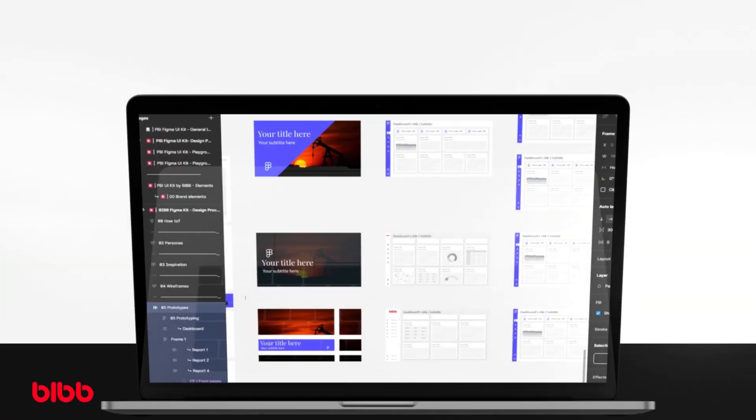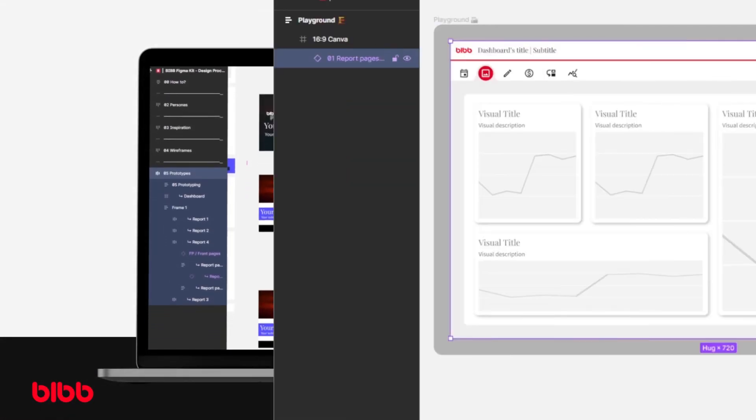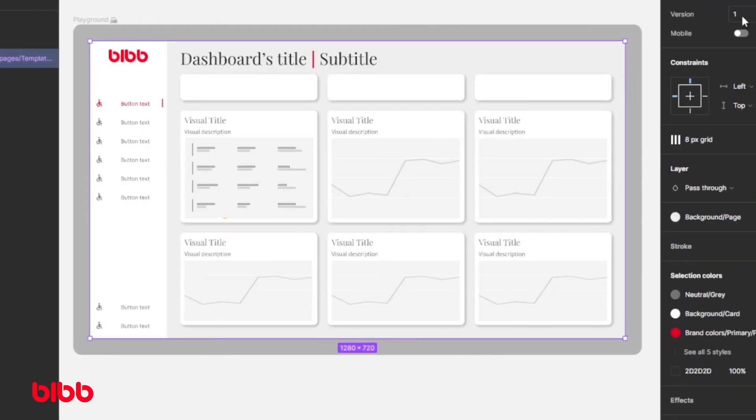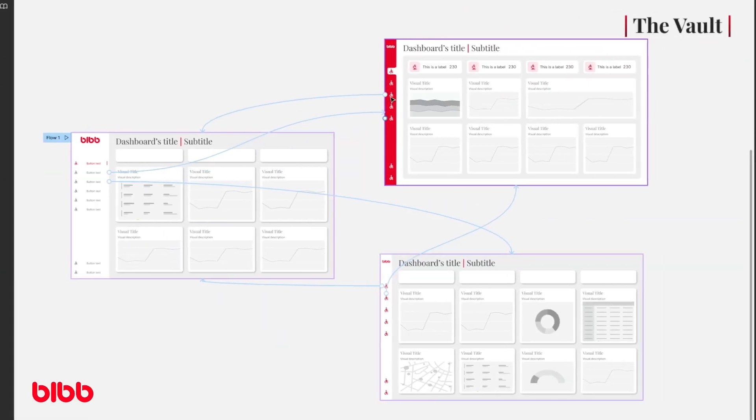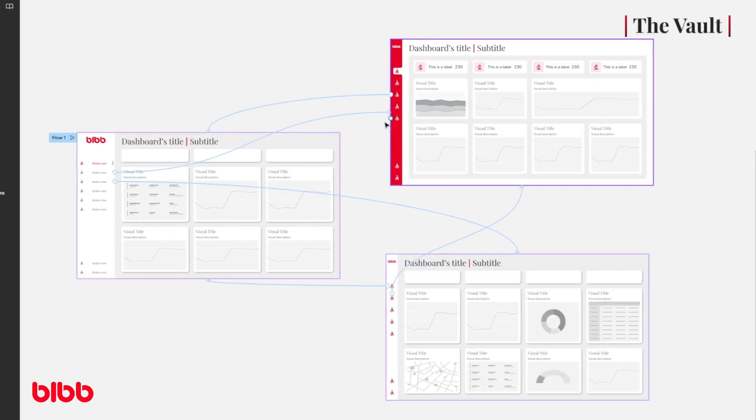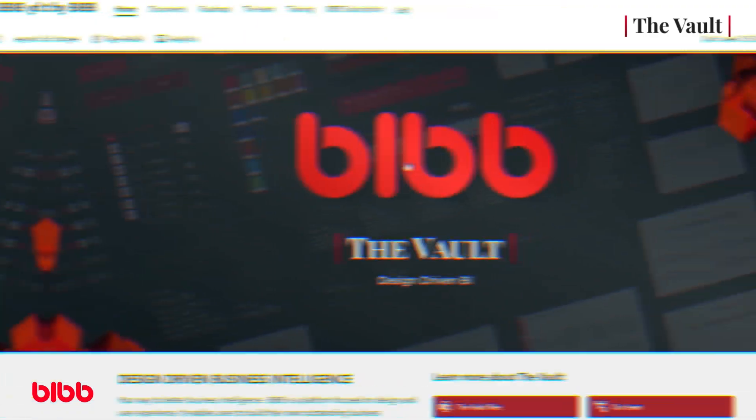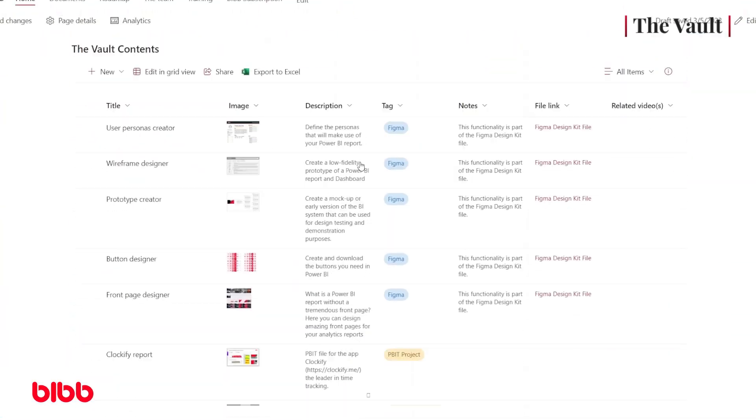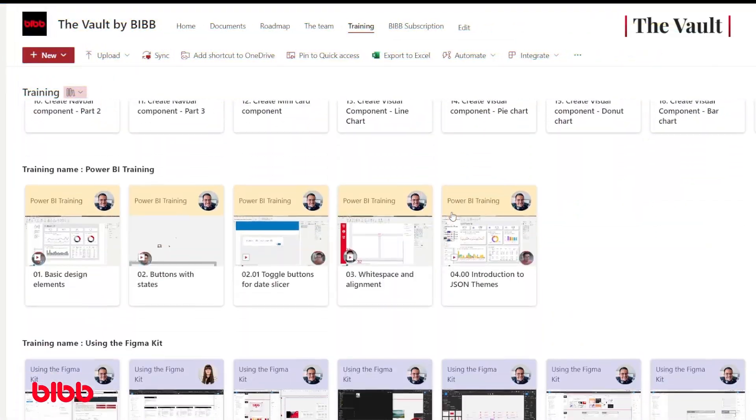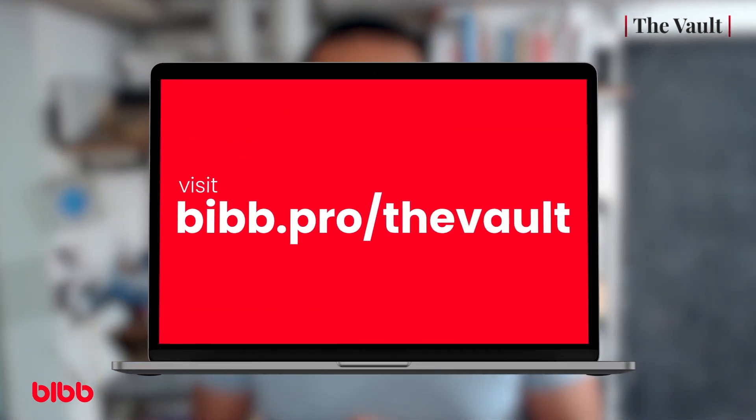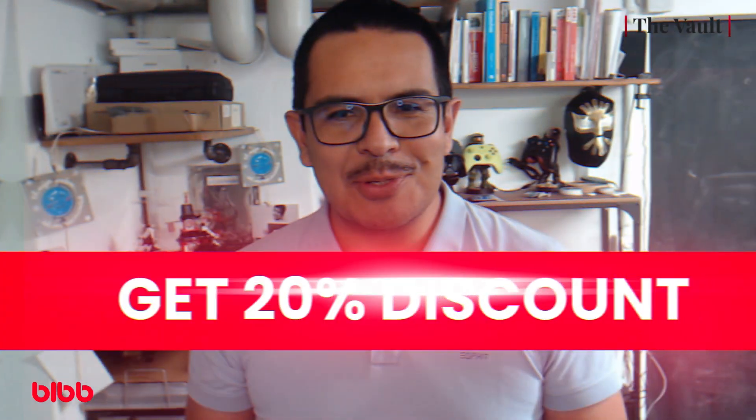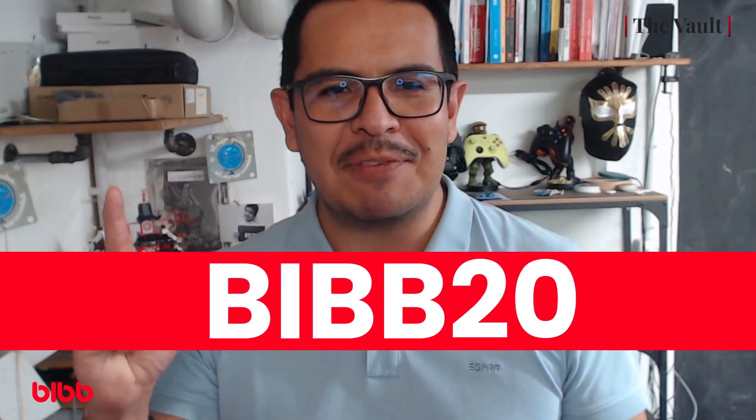Let me make a quick pause to invite you to the Vault. The Vault is a toolkit that contains everything you need to wireframe, prototype, build, and document your next awesome Power BI project. We have included the files you need to jumpstart your next Power BI report, as well as an extensive training gallery focused on Figma, UI, and UX for Power BI developers. You can find the Vault at biff.pro slash the Vault and get a 20% discount using the code BIF20. Now, let's go back to the video.